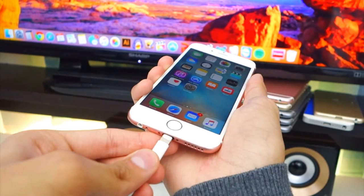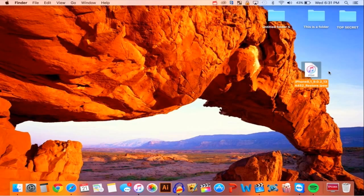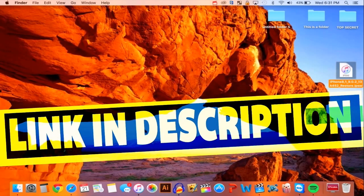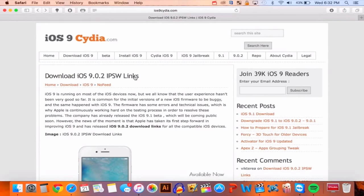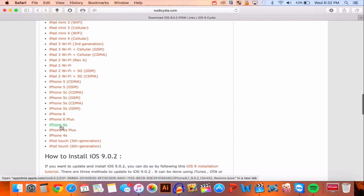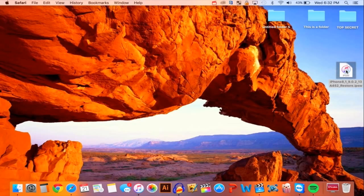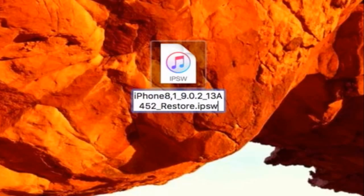What you want to do first is plug your device into your computer. Once your device is plugged in, download the iOS 9.0.2 software file — it is a .ipsw file, and I will have links down below in more info. Just open up Safari and scroll down and click on the one for your device. Once you have the file, it should look like this. If it doesn't say .ipsw at the end, click on it, click Enter, delete whatever it says at the end, and just type in .ipsw, then hit Enter.